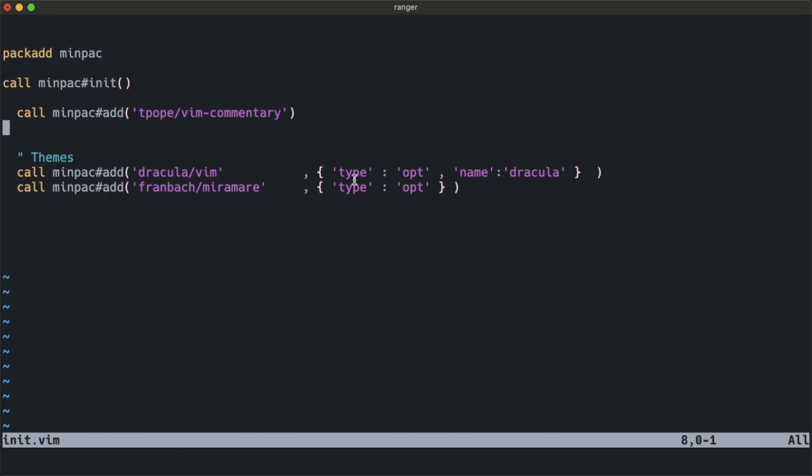If you want it to go into the opt folder, you have to type type: opt. If you don't like the default name of the repo, you can change it by giving it a name.